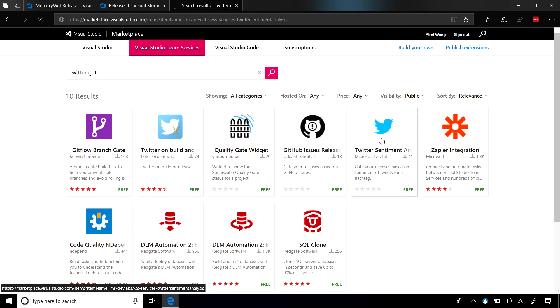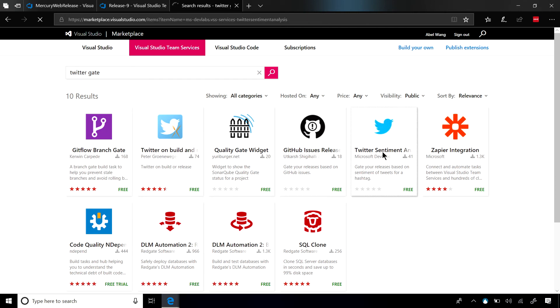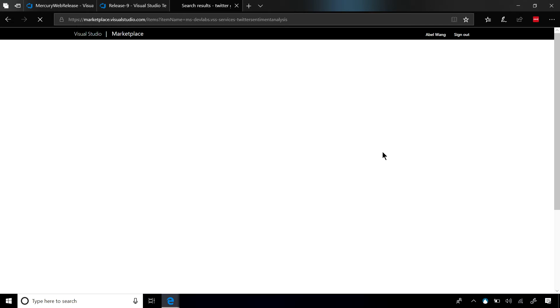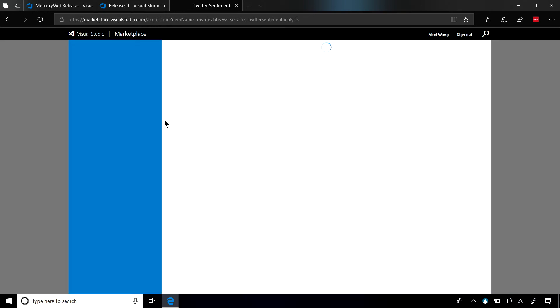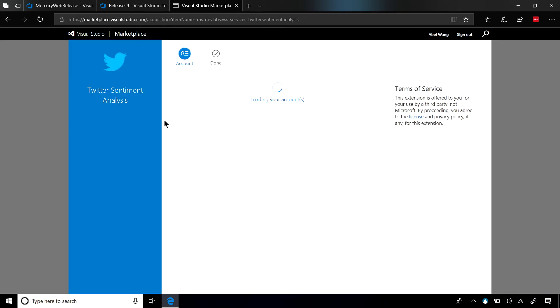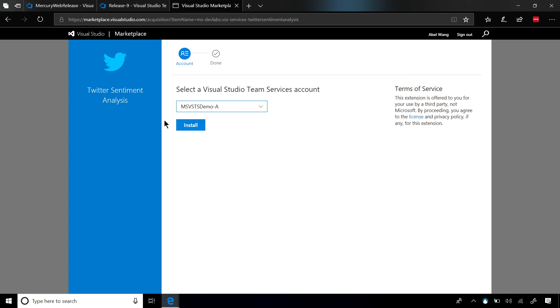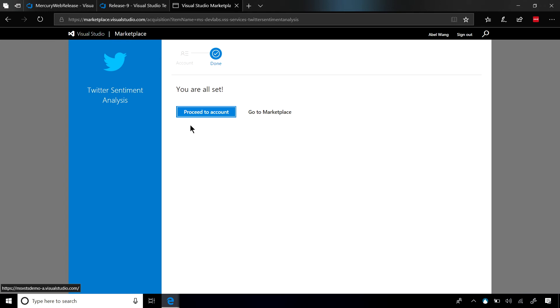Here we'll go ahead and add this into my VSTS account. So let's go ahead and get it. This gate here goes off into Twitter and checks and see if sentiment is good, and if there are too many negative comments, it will go ahead and block my release. I'm going to install it into my VSTS account, and it takes just a little bit of time.